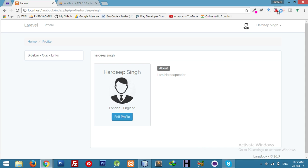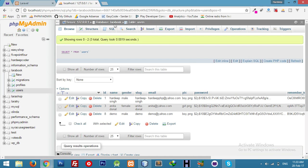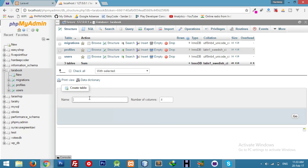Okay friends, let's continue our next video on the social networking site, part 5.4. We will continue our profile settings and today I will create a friendships table and interact with the users table. The friendships table's main role is to track who is sending a request, who is receiving a request, and whether the user is accepting the request or not.